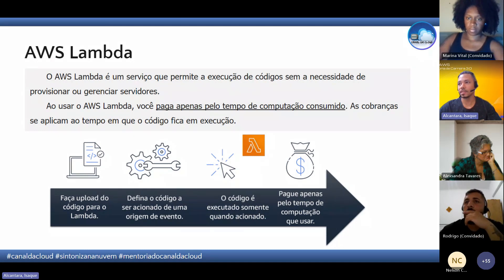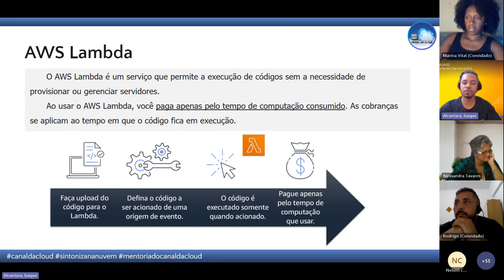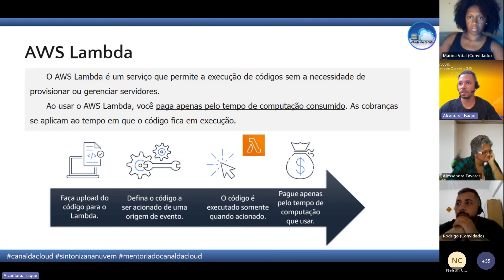Eu uso bastante o Lambda — costumo automatizar bastante coisa na AWS com ele. Um script que roda 30 segundos, esse é o tempo que você vai pagar pela execução só do código. O custo dele também é bem barato. É equivalente ao Functions do Azure.